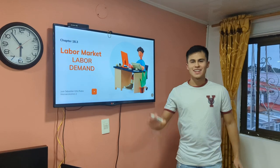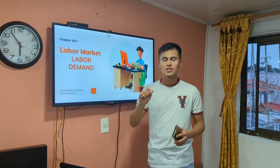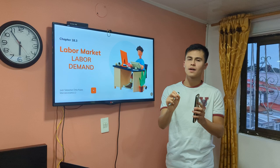Hello to everyone. My name is Juan Sebastián Ortiz and today we are going to talk about the labor market. We can take this information from chapter 18.3 in José de Gregorio's book. Specifically, we are going to talk about the first part of the labor market, which is the labor demand.